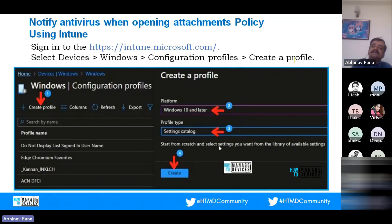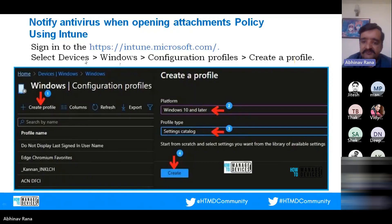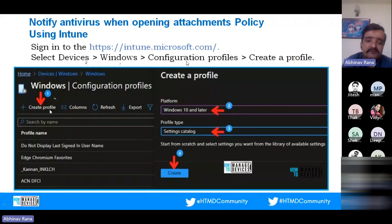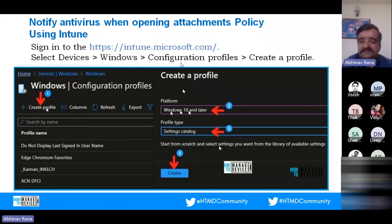For example, if you receive a mail with an attachment and download it, enabling this policy will notify the antivirus program to scan the file when you try to open it. If something suspicious is found, it can block that file; if the check passes, you can open it. In the event the antivirus program fails, the attachment will be blocked from being opened. Let's create this profile using Intune.